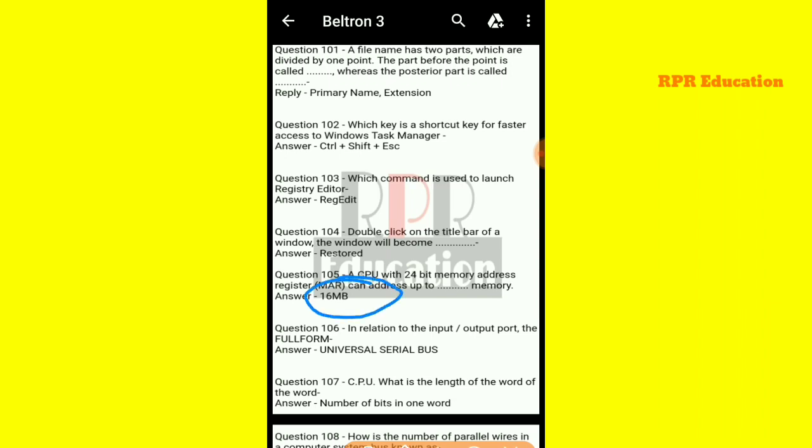Next: in relation to the input or output port, what is the full form of USB? The full form of USB is Universal Serial Bus.